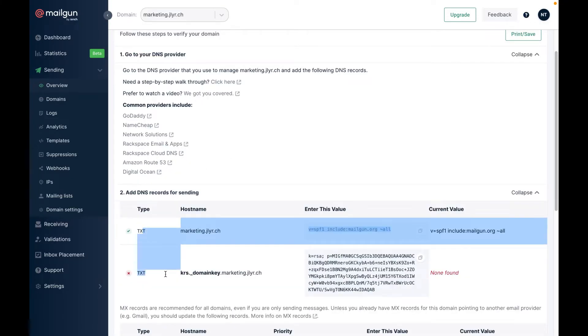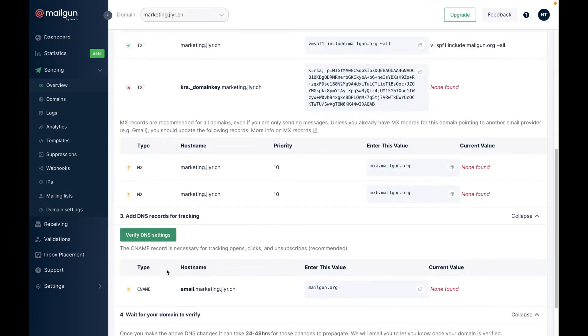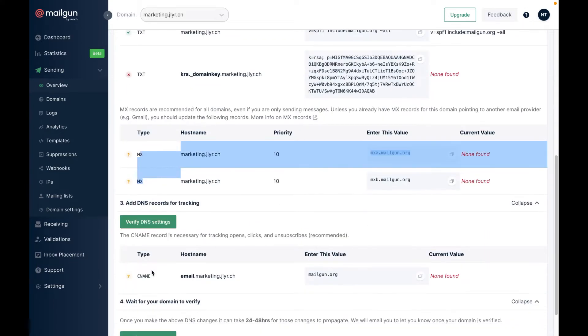From here you need to add 2 TXT records, 2 MX records and 1 CNAME record to your DNS provider.